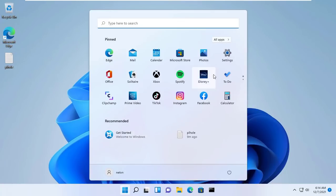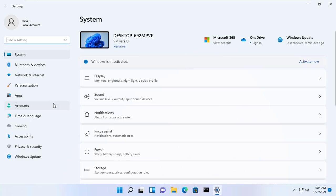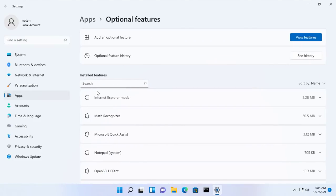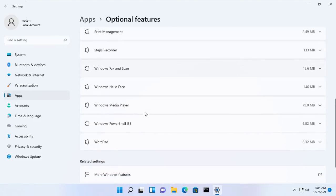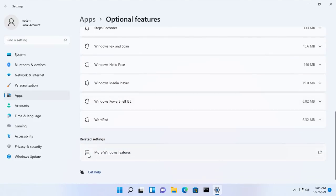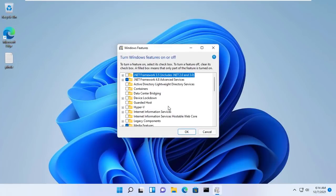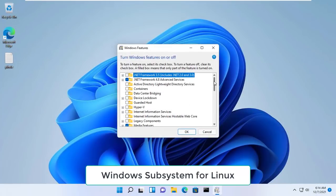Hello friend, welcome to a new video from Neven. In this video I will show you how to block ads on your entire network on the Windows platform. Let's get started.